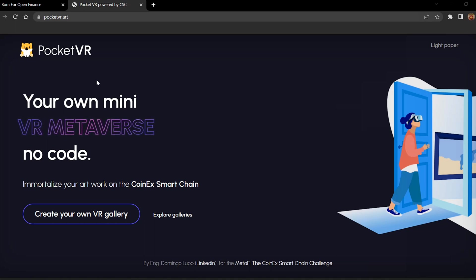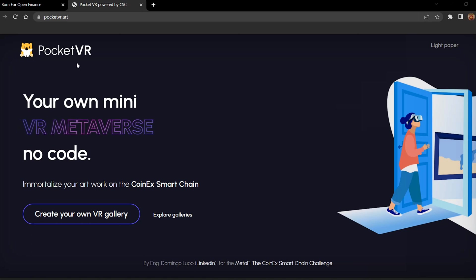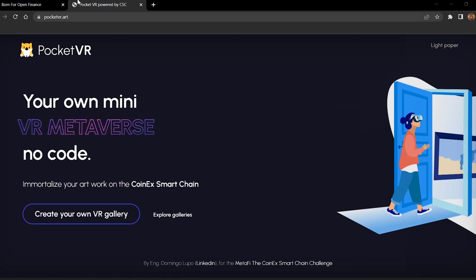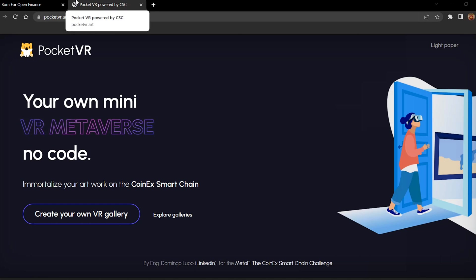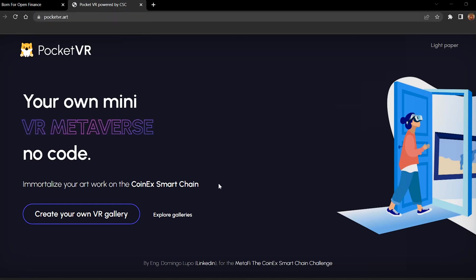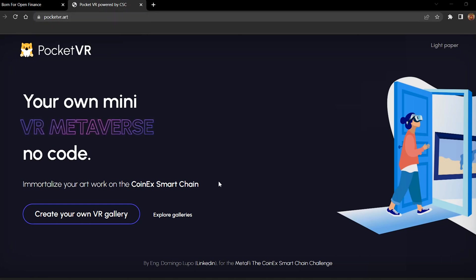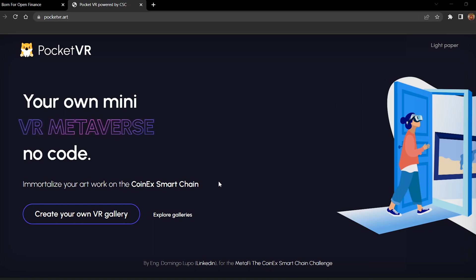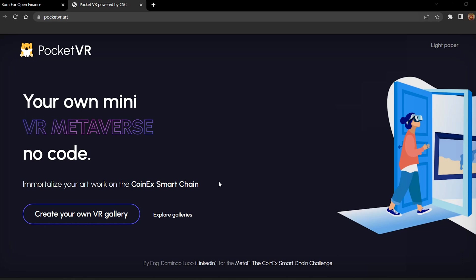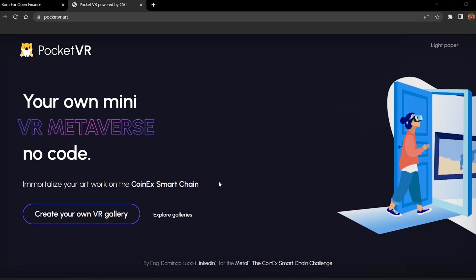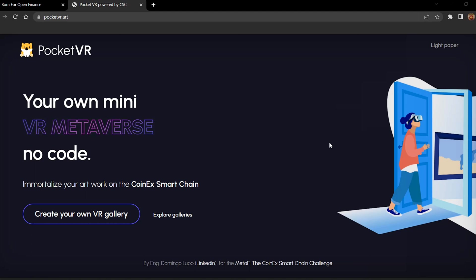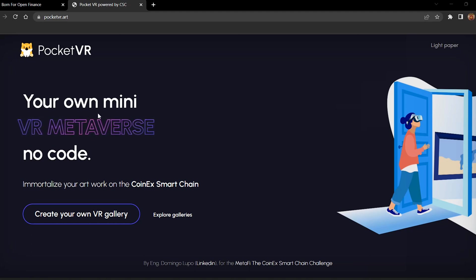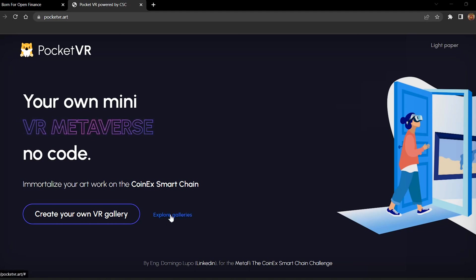This is all about PocketVR, and here what we explore is galleries with NFT arts. We can also use it to explore museums. The same way this is how VR is built on the blockchain.